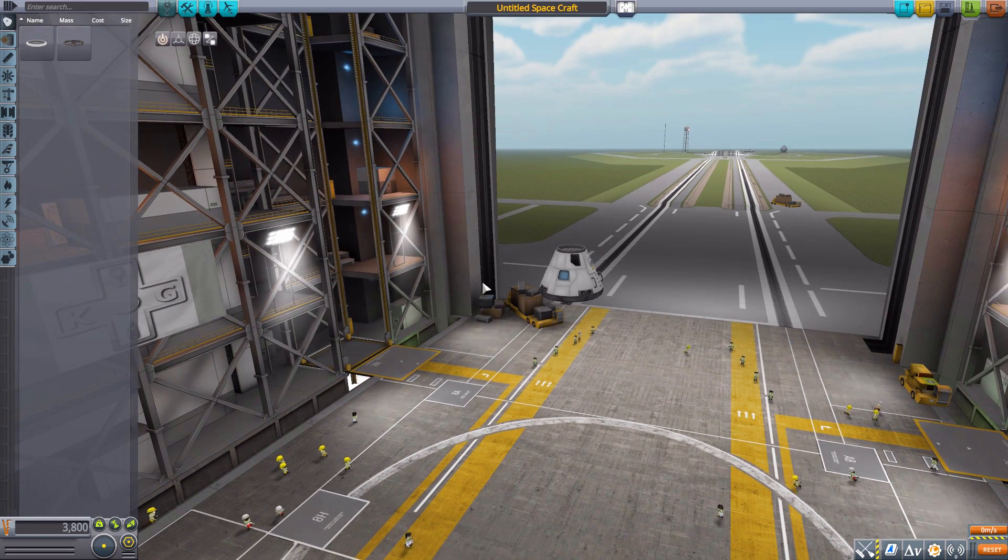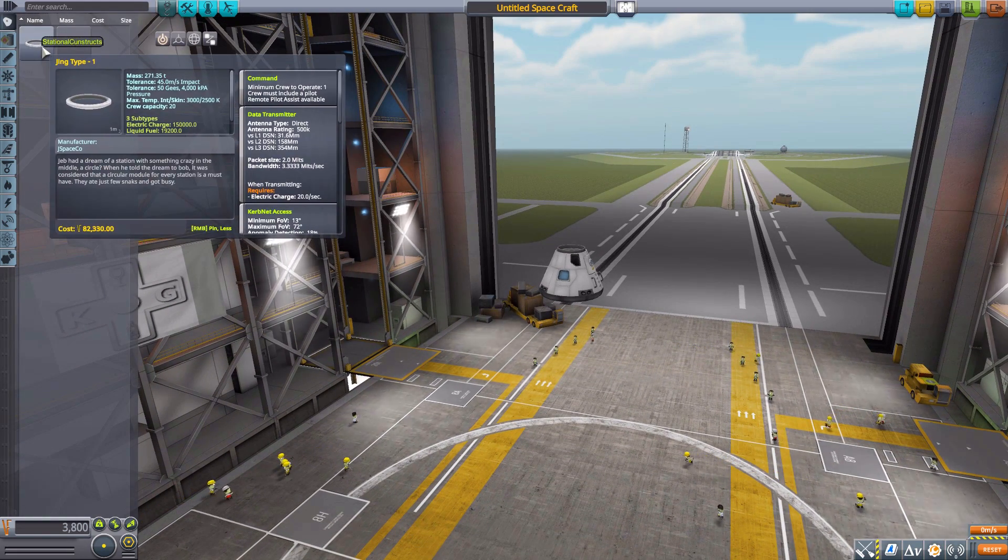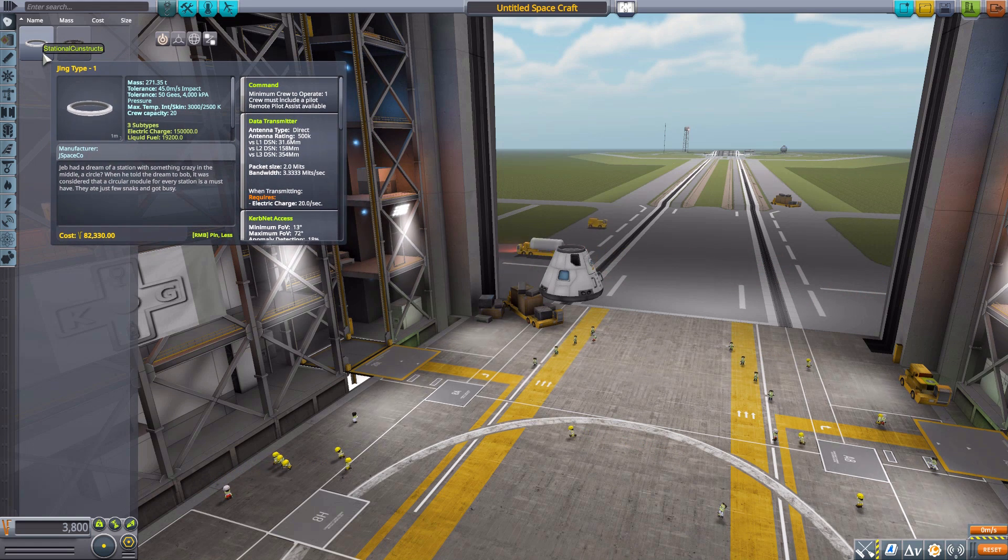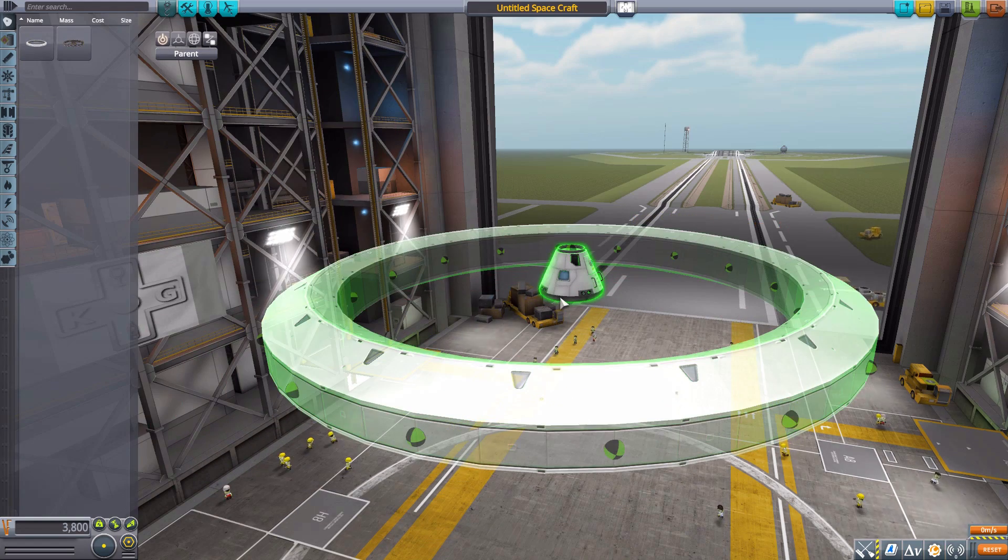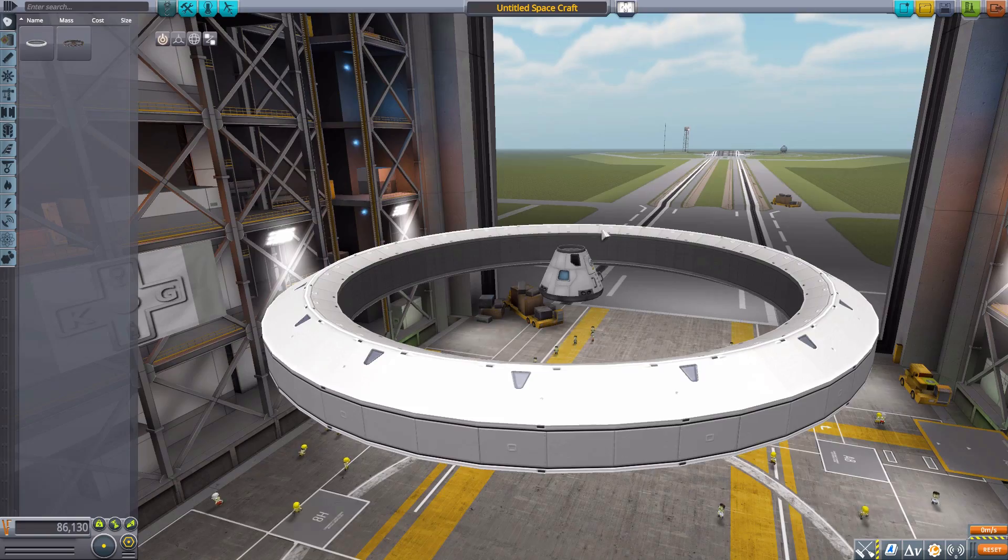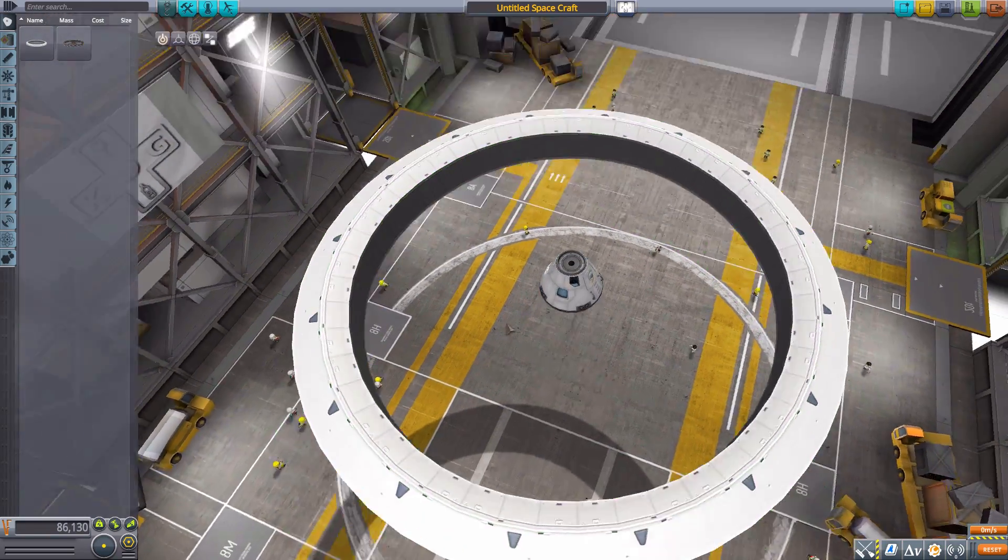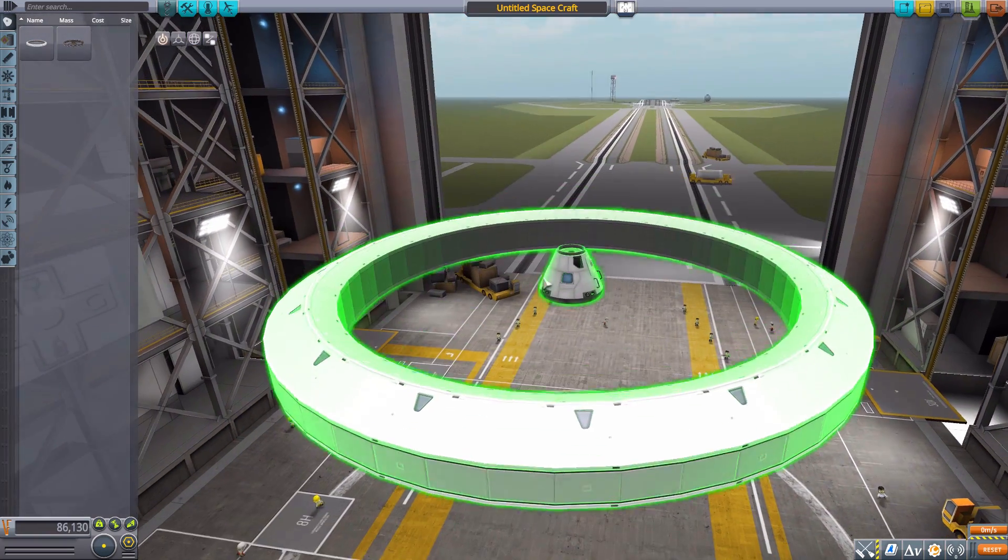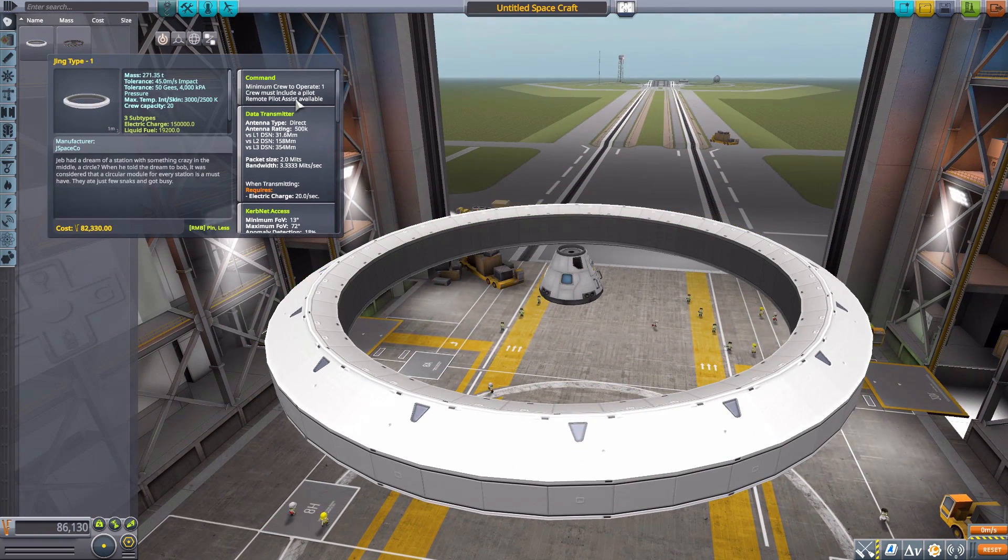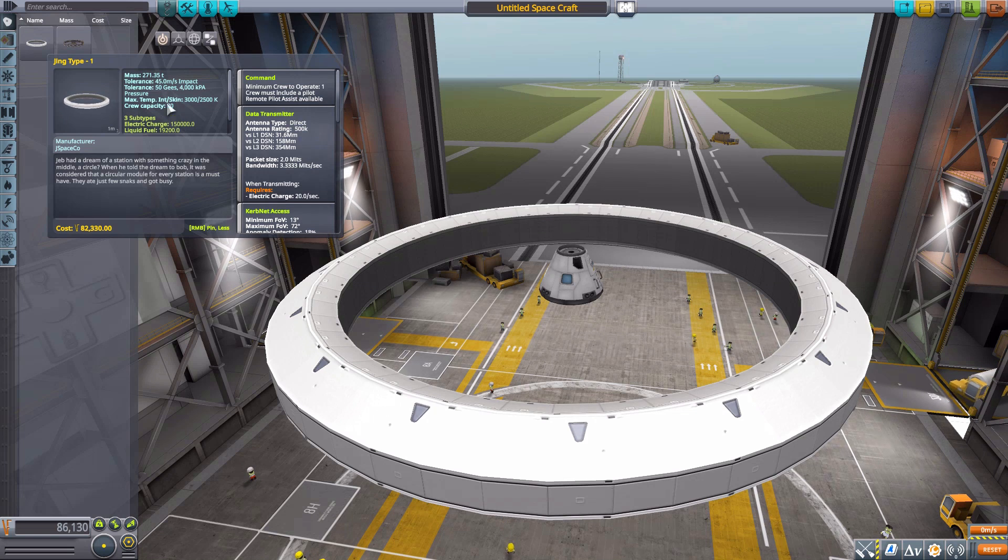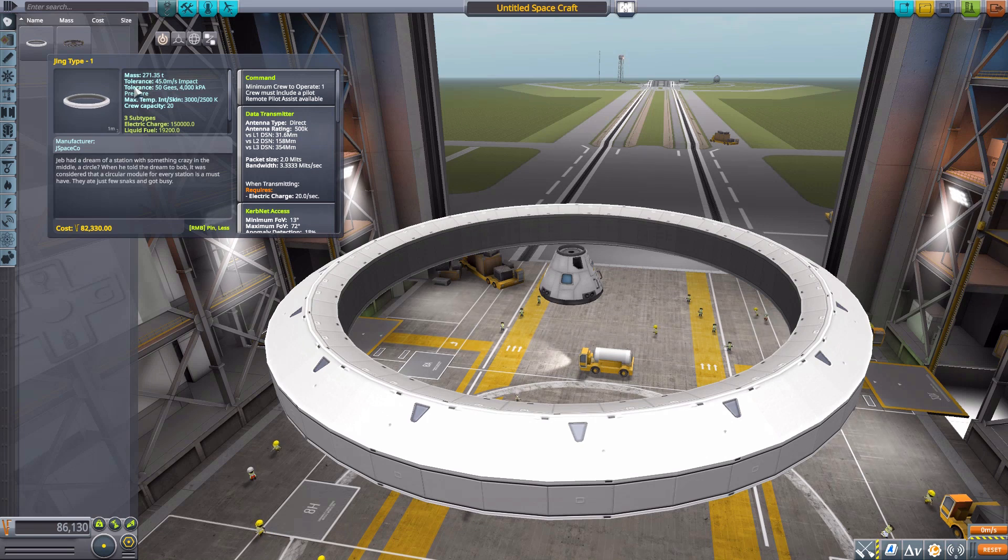Let's take a look at our first parts here, which are in the command pods category, and they are giant rings which are beautiful. The first one is the Gene Type 1, which if we connect right on there to our capsule for size comparison, you can see it's freaking massive and pretty cool looking. As for its stats, it is a command pod that requires a minimum of one crew member to operate but can hold up to 20 crew members and weighs a whopping 271 tons.